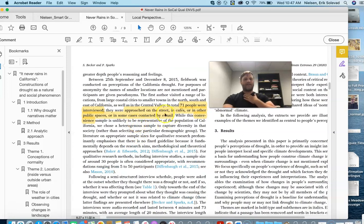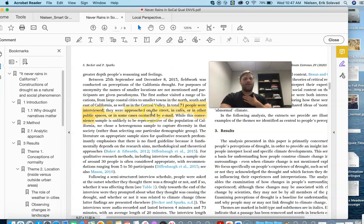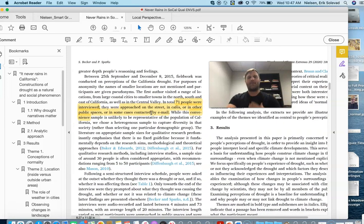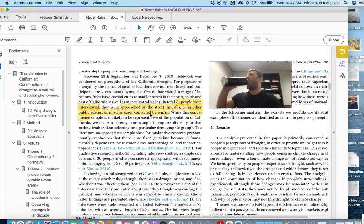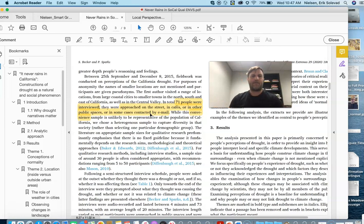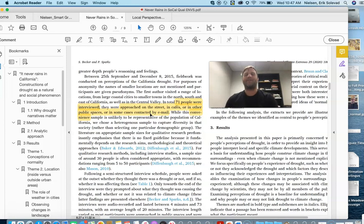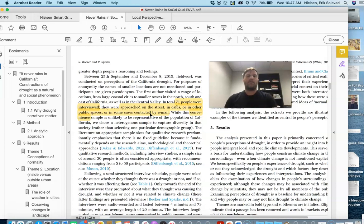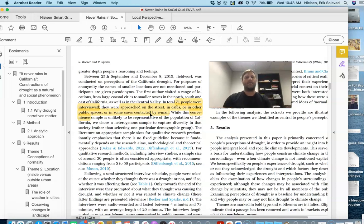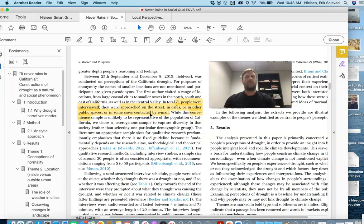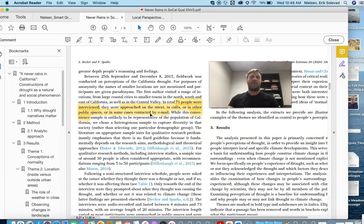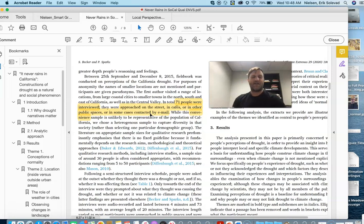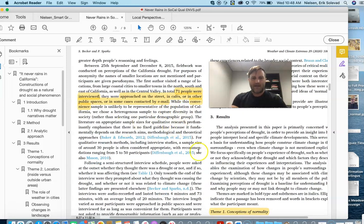So this is their sample. They interviewed 71 people and it is what we would call a convenient sample. Convenient sample, say you're doing a survey, you interview everyone on your dorm floor or something like that because it's convenient. This is a convenient sample. They just kind of approach people at cafes and public spaces and so on, or email people in some cases. So clearly not a representative sample. You could have over sampled, say the elderly or Democrats or whatever it might be. But nevertheless, it's still 71 people giving their accounts of the drought.